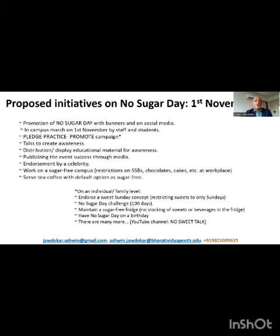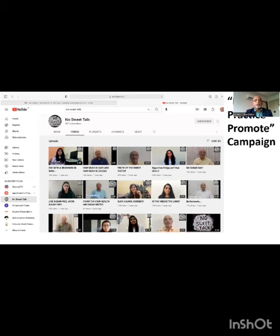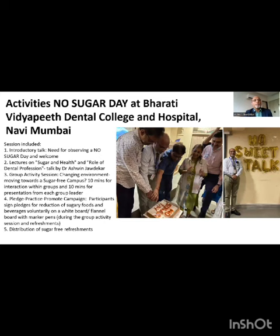There are 21 video posts on the 'No Sweet Talk' YouTube channel available for anyone to see, but you could also come up with new innovative ideas — we will be happy to post them. Last year, in 2022, at Bharati Vidyapeeth Dental College and Hospital in Mumbai, where I teach, we observed the first No Sugar Day. It had several interesting components, including distribution of sugar-free foods and beverages. And instead of a cake cutting, we carried out a 'dhopla' cutting, which was really appreciated by everyone present.